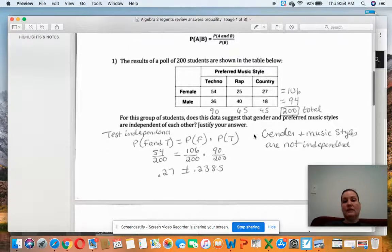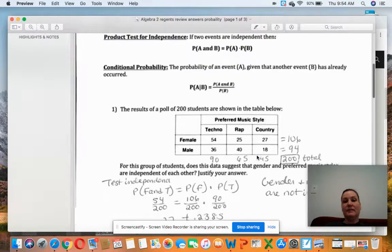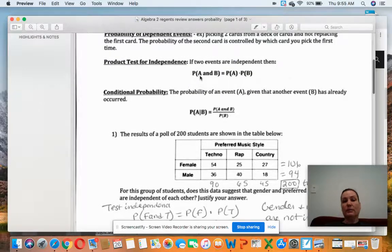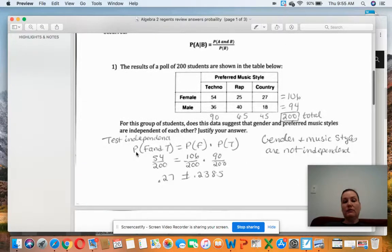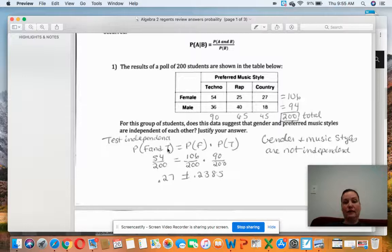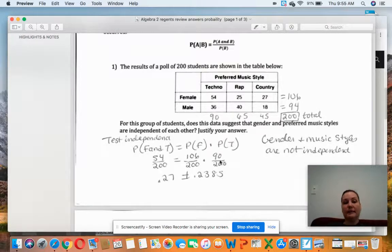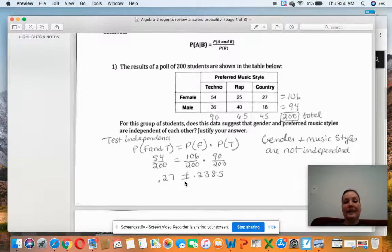For this group of students, does the data suggest gender and preferred music styles are independent? Using the product test for independence, I find the probability of female and techno: there are 54 people out of 200. I test whether that equals the probability of female — 106 over 200 — times the probability of techno — 90 over 200. The right side gives 0.2385 and 54 divided by 200 gives 0.27. Those are not equal, so gender and music styles are not independent.